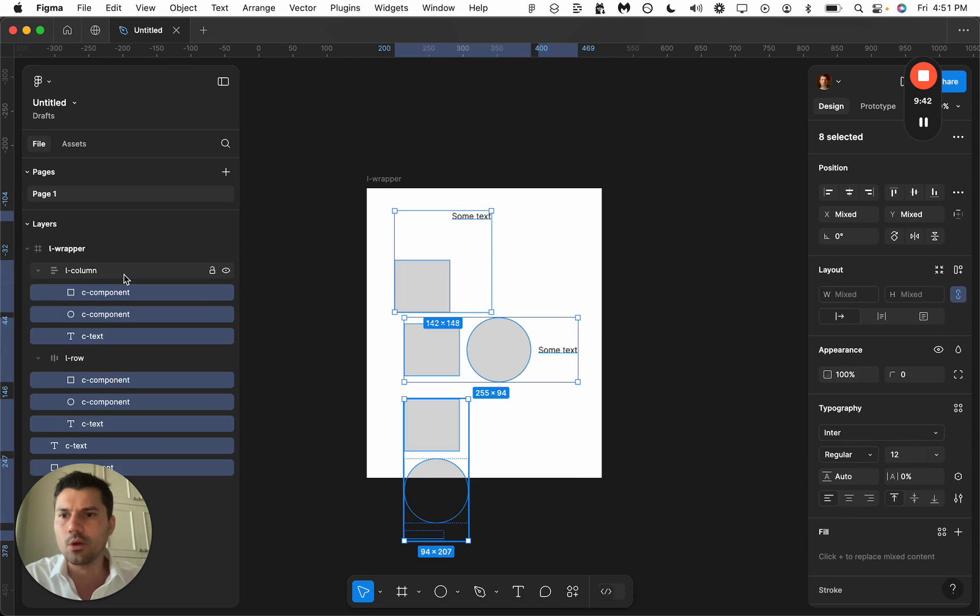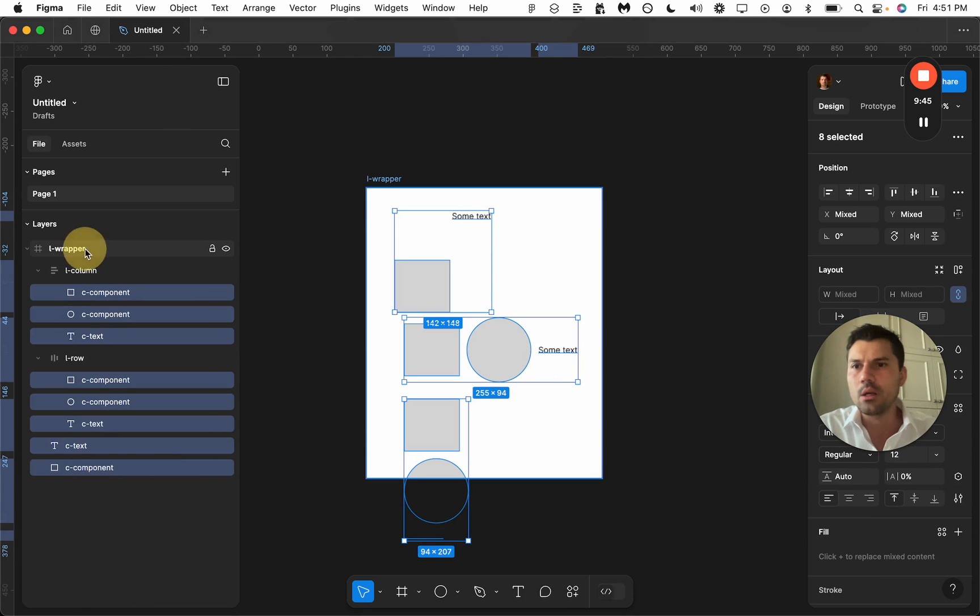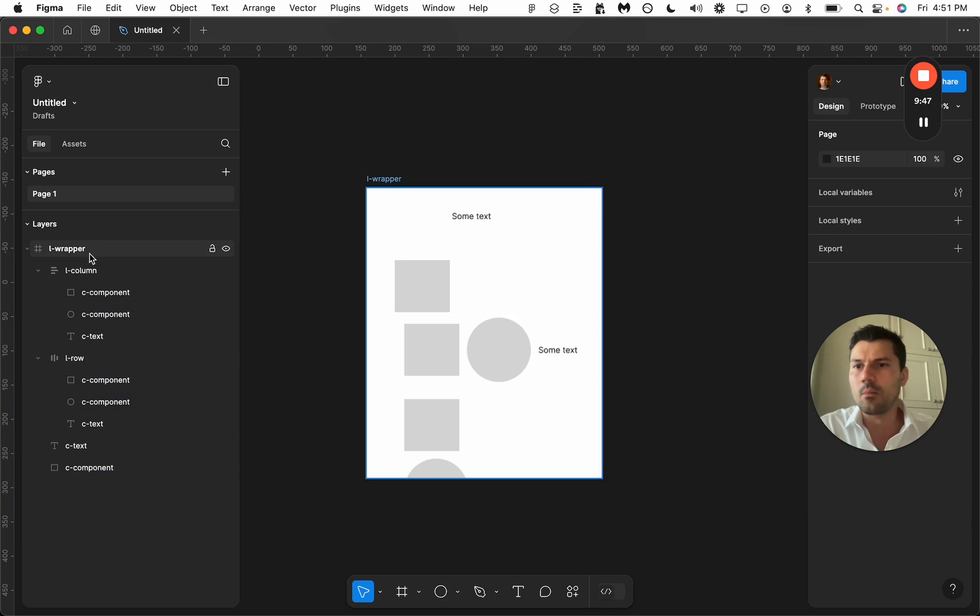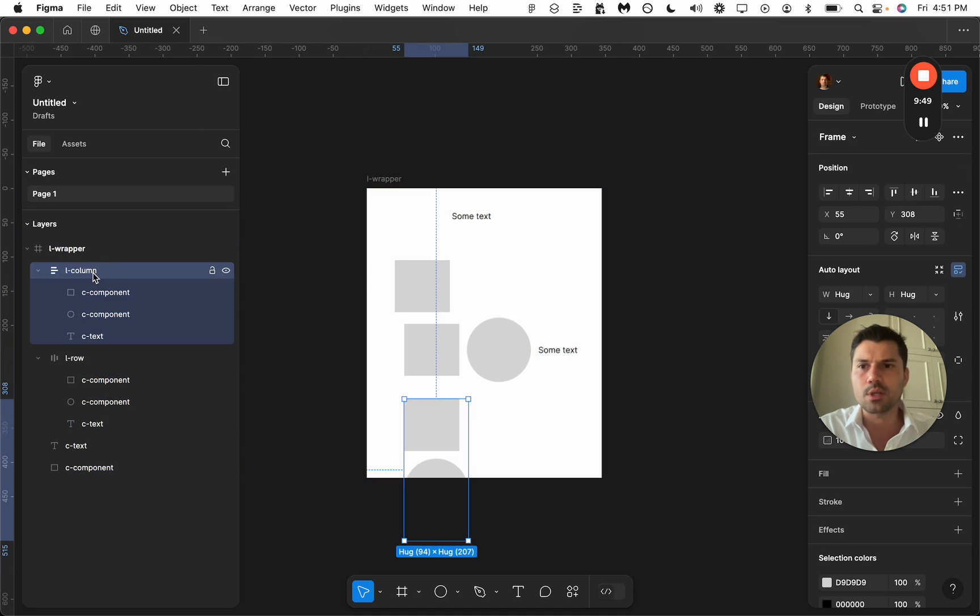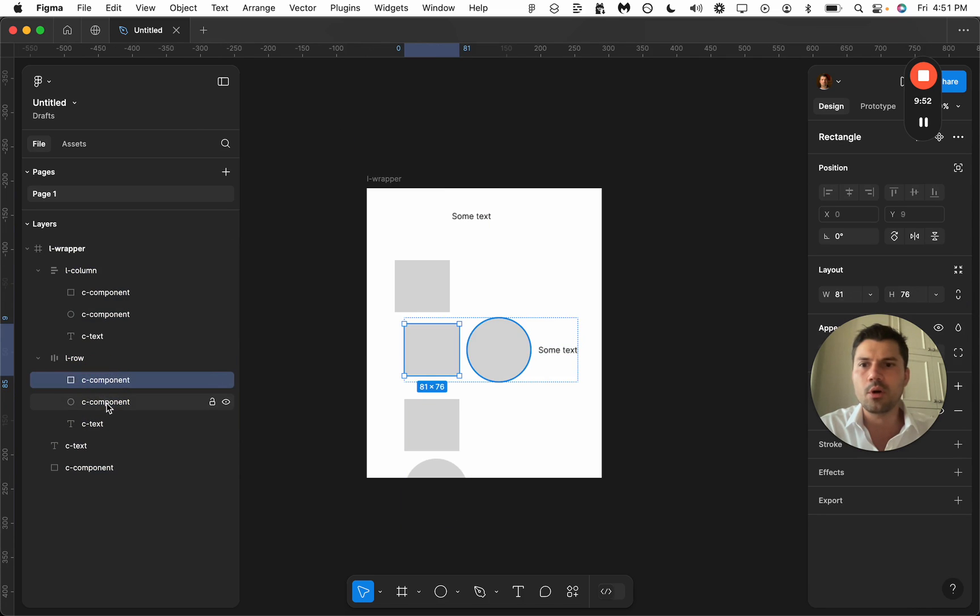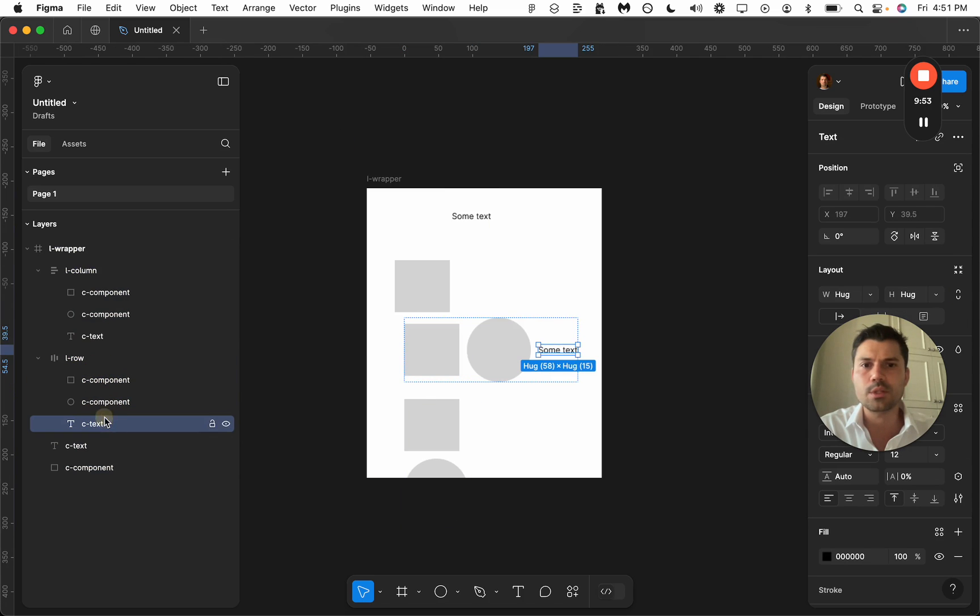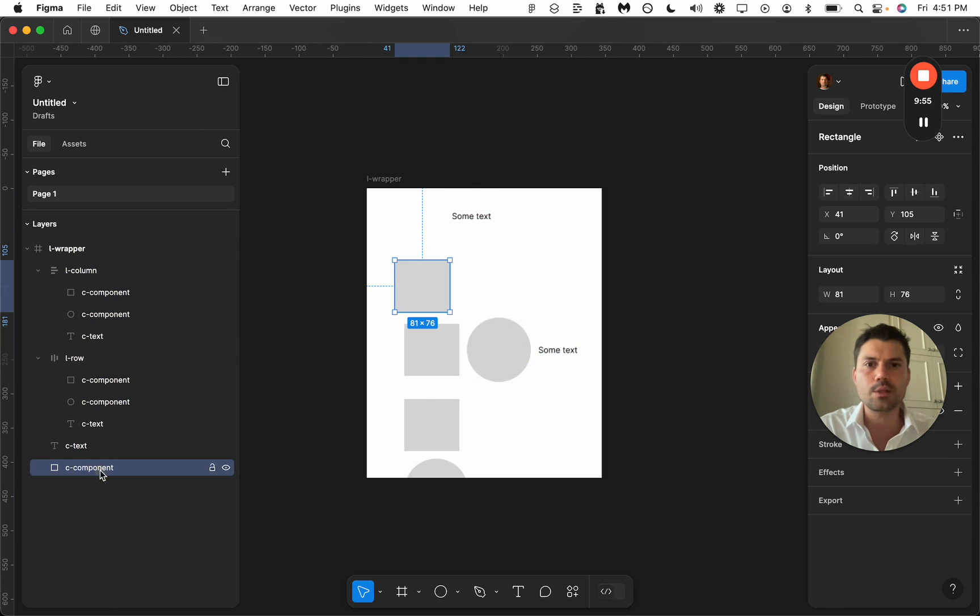So let's actually open up everything, and it does in fact look a lot better. There's a wrapper, there's a column, there's a row, there are components, there's text, there's more text, etc. So there you have it.